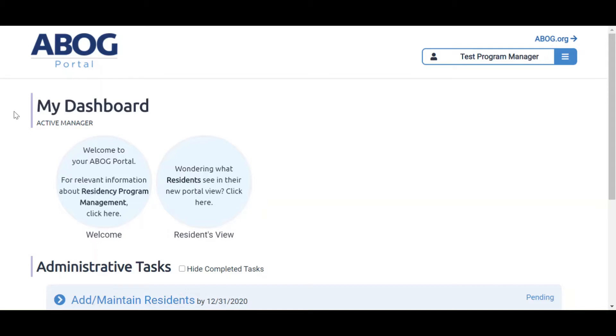If you are a new program manager and don't have access to the ABOG Portal, please contact exams@abog.org or fellowship@abog.org.